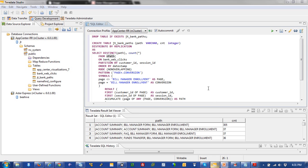This is Teradata Studio. And in Teradata Studio, I've written this SQL-MR code that is really just an nPath statement that looks at bank web data and looks for all sessions of users that end in a conversion where they ended in a bill manager enrollment.